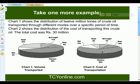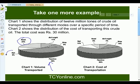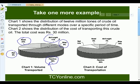Now let's take one more example, but this time we have two pie charts. Chart number 1 basically shows the distribution of 12 million tons of crude oil transported through different modes over a specific period of time. By road it's 22%, by rail it's 9%, by pipeline it's 49%, by ship it's 9%, and by air flight it's 11%.